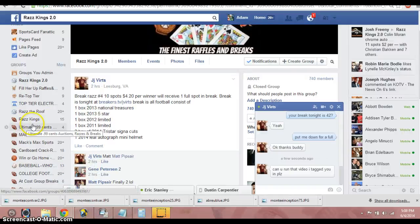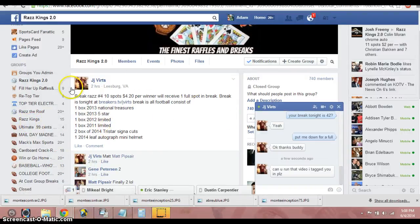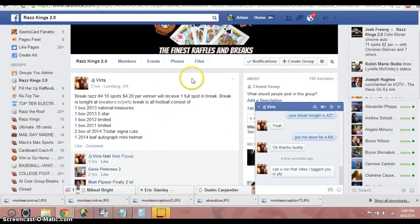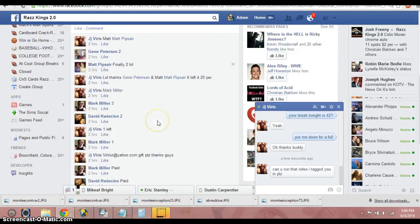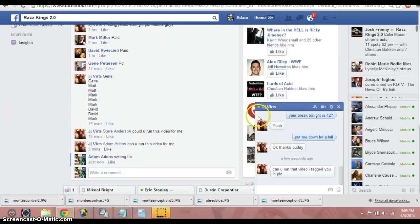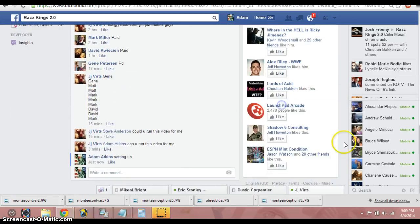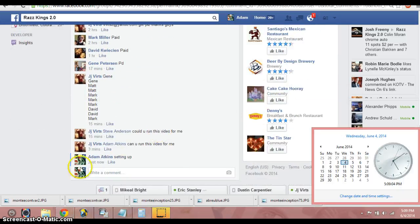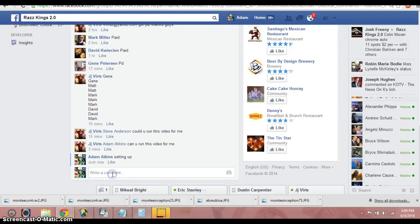Hey, what's up guys? Adam doing the video here for JJ. This is for a spot in his break tonight. Let's go down here, 5:09 Mountain Standard Time. We're live.